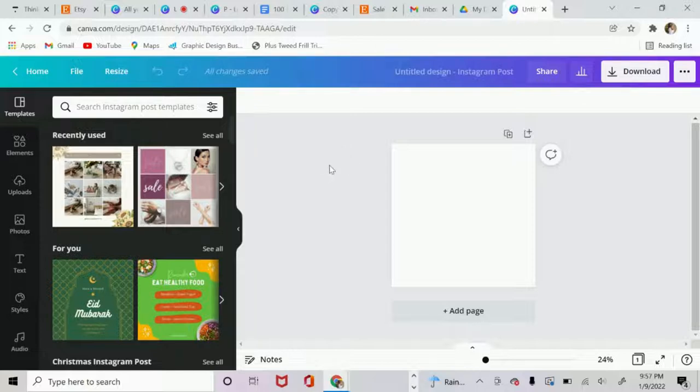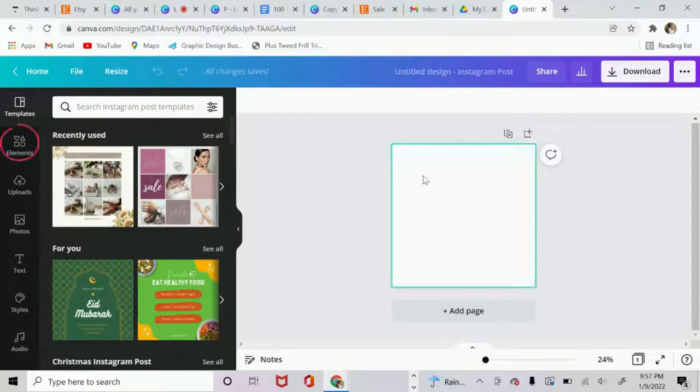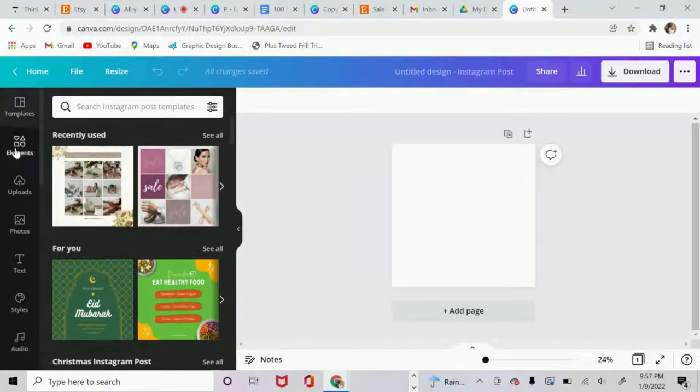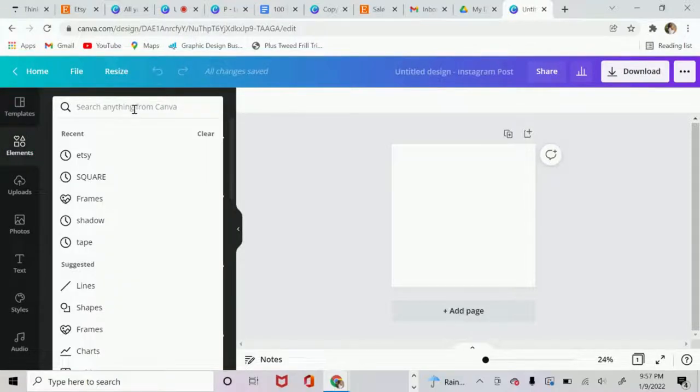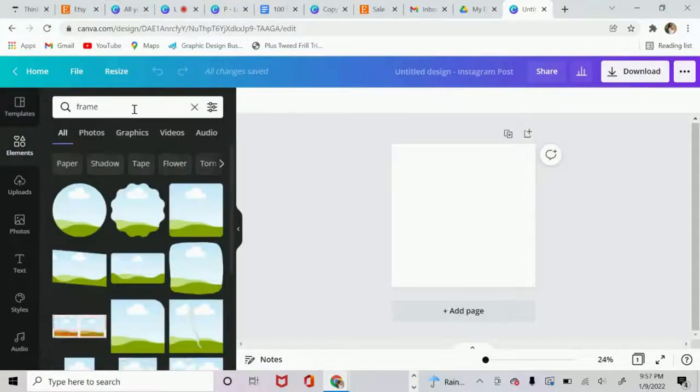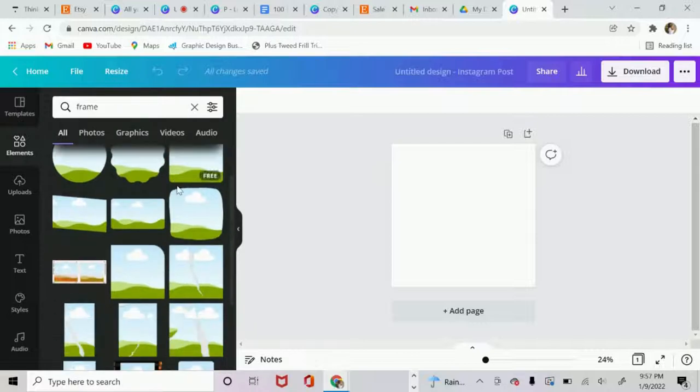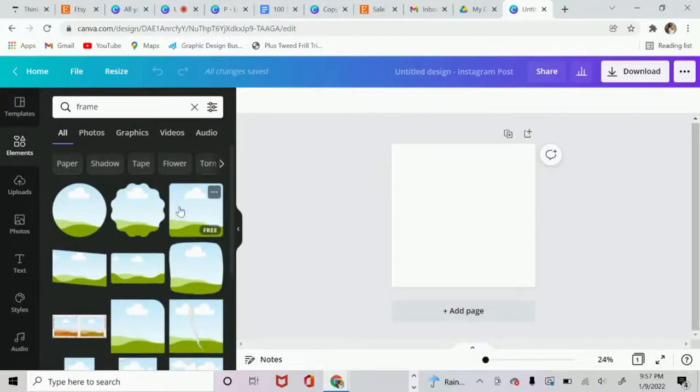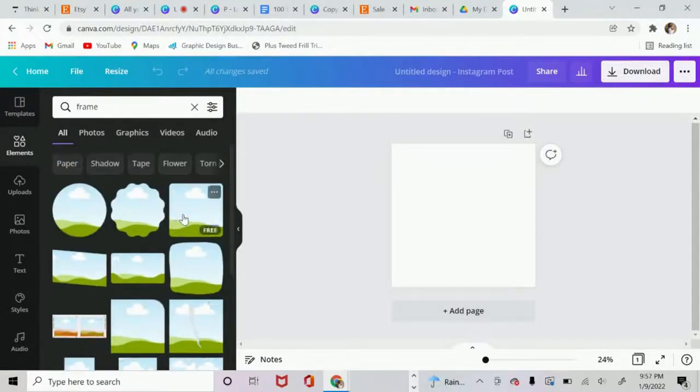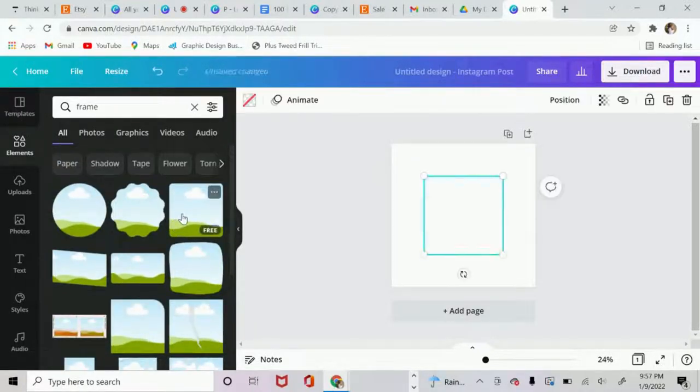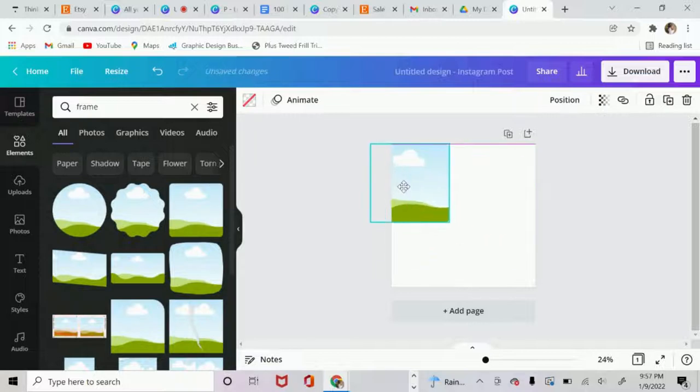Okay, so I'm going to recreate one of my top selling flyers here on Etsy. So the first thing I want to do is I want to go over to the elements tab. I want to look for frame. Here you have all these different frames you can choose from, but I'm going to choose this square right here.